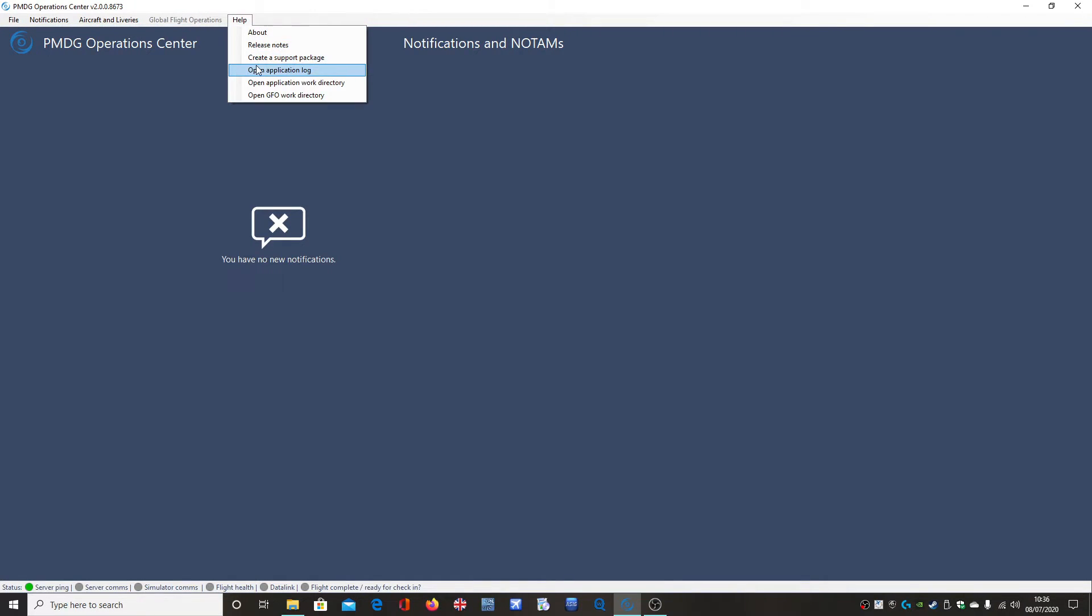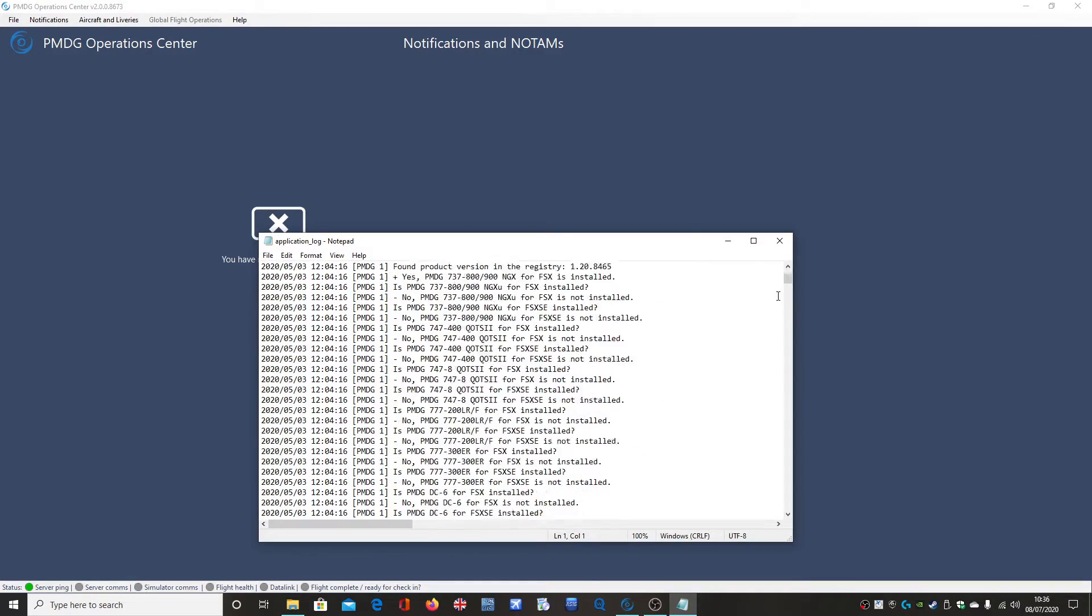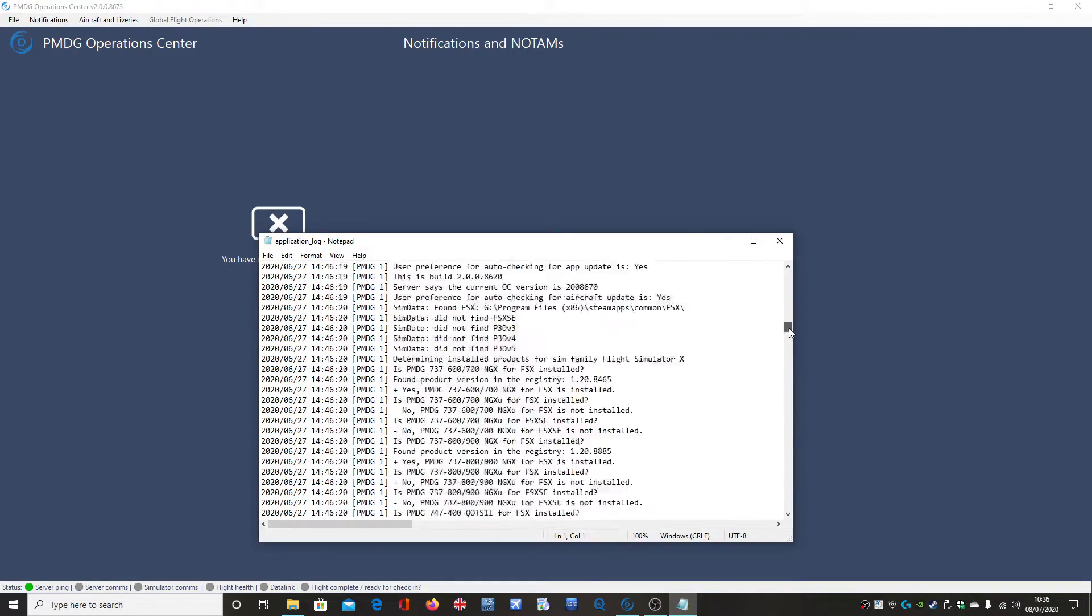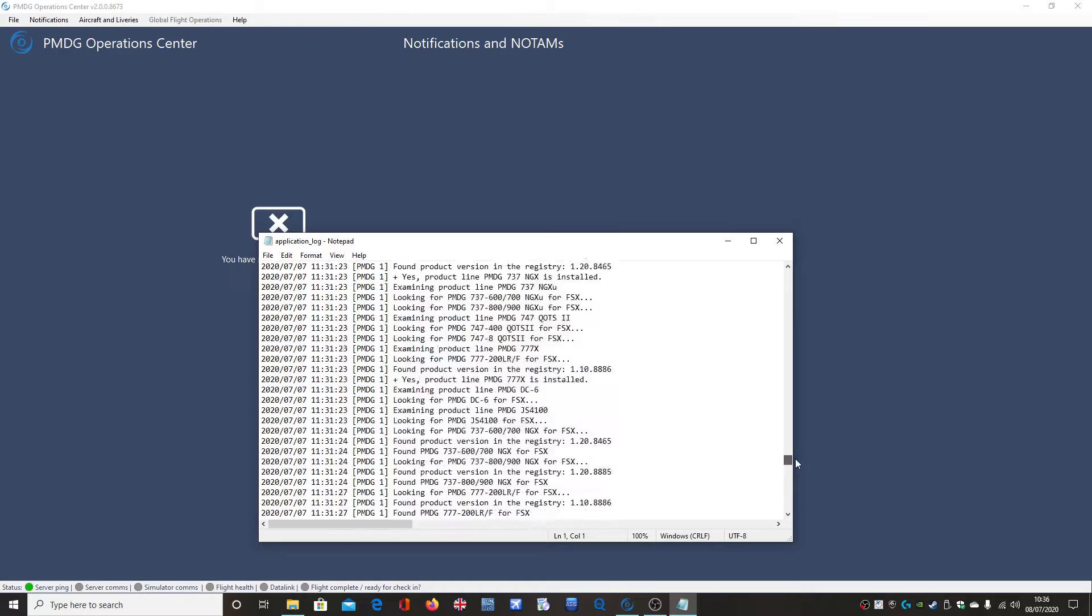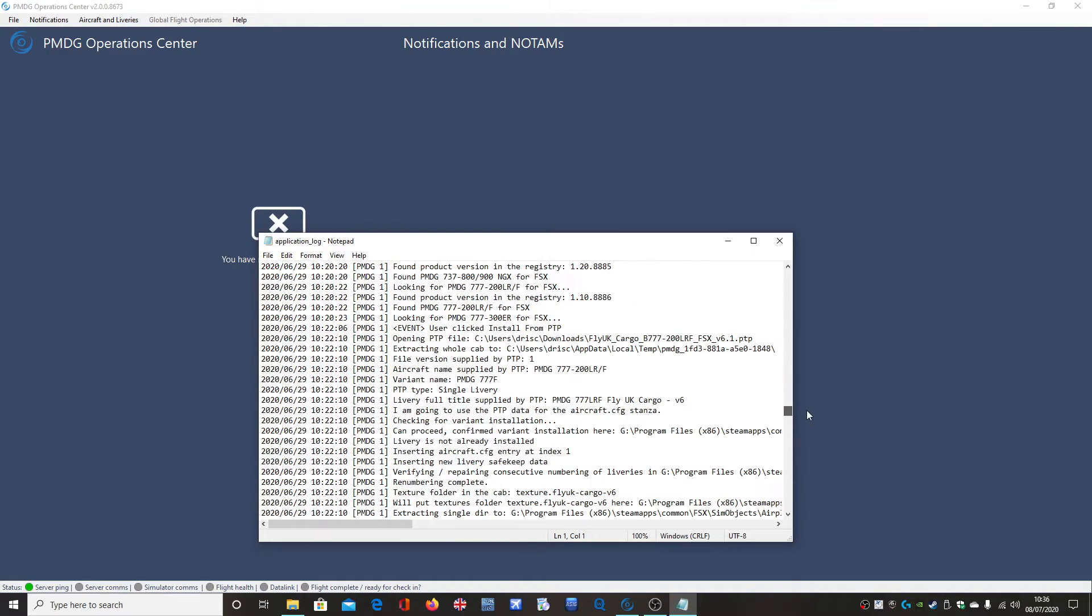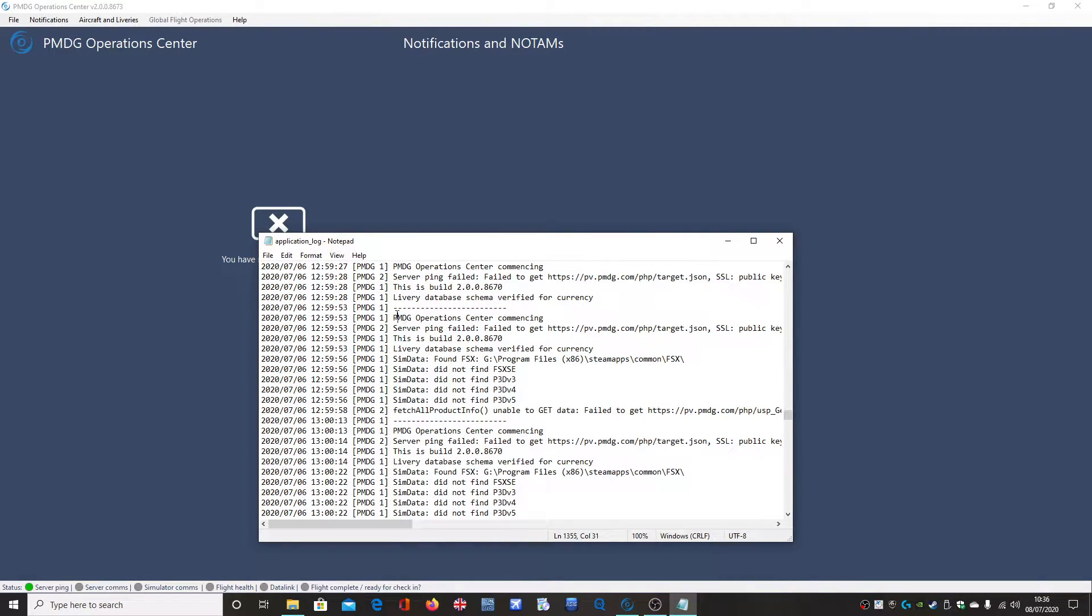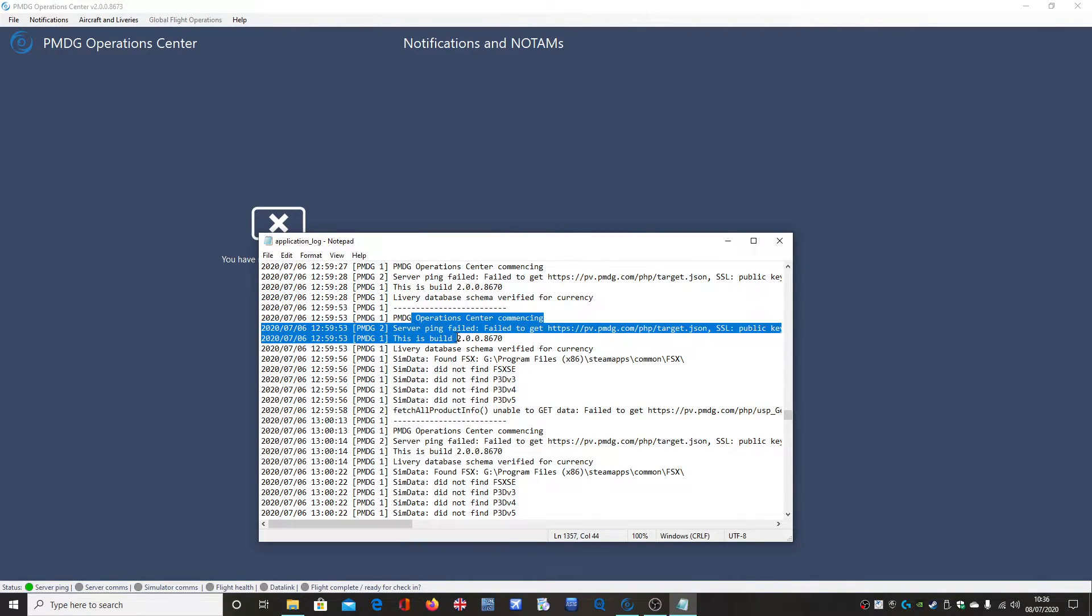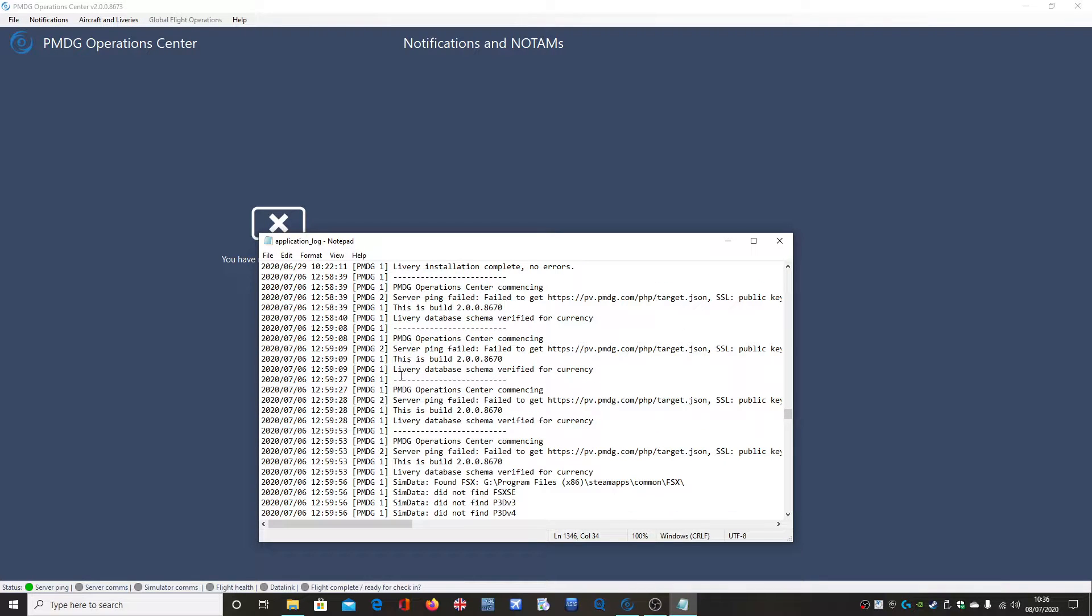So I came across this bug when I was trying to install a livery and I had a look at my log, the application log here and you can see server ping failed. There you go, this is the last one I got, server ping failed.